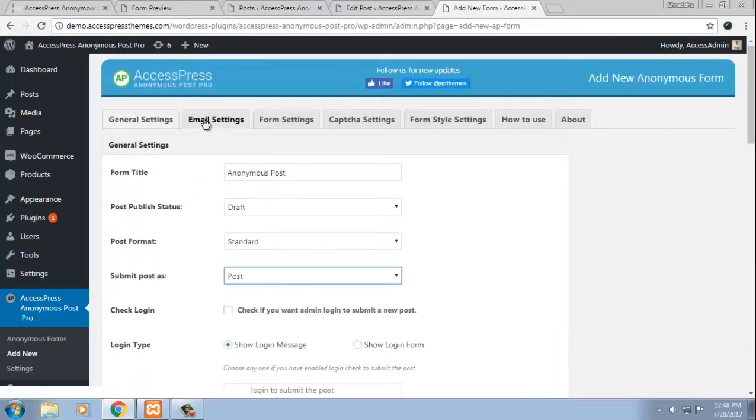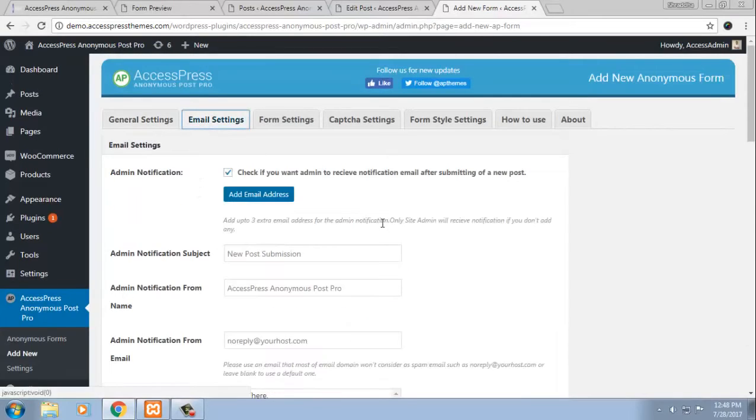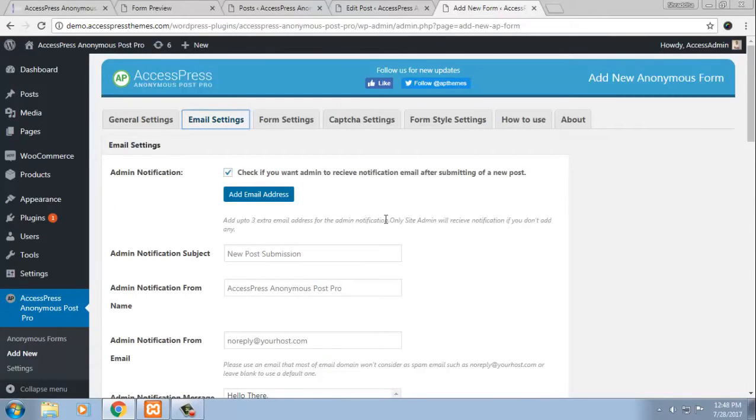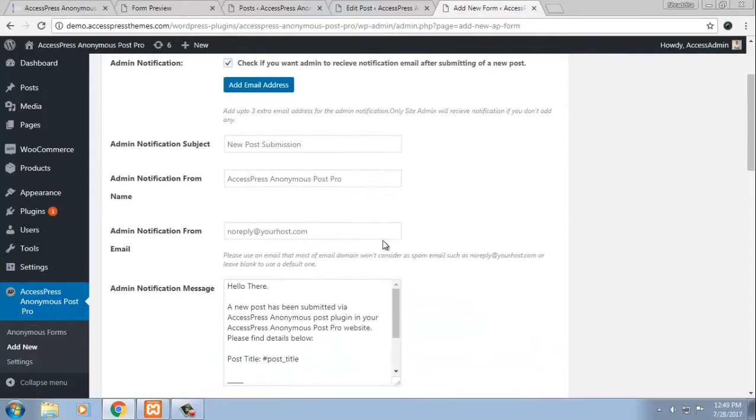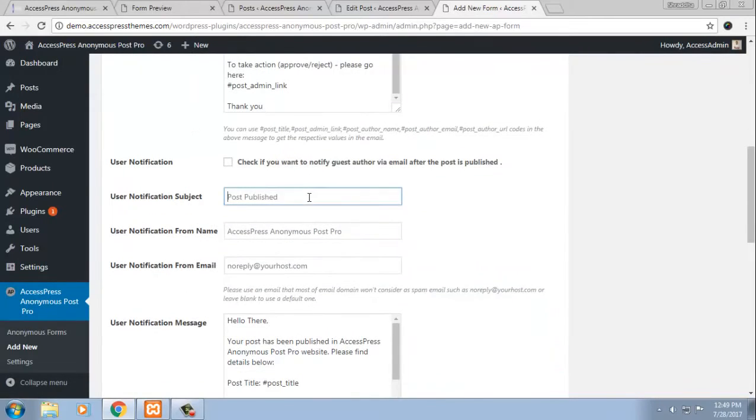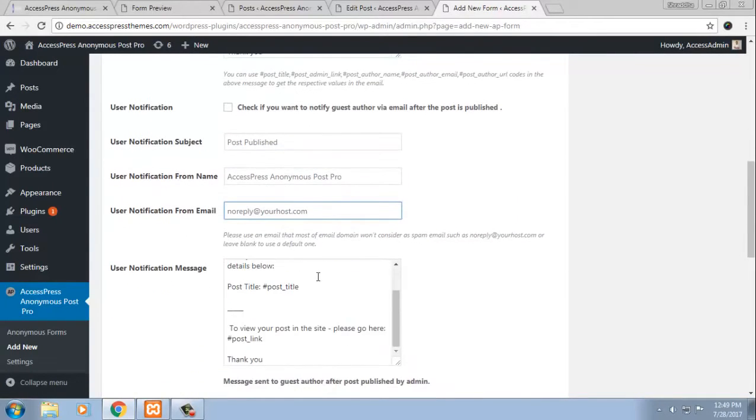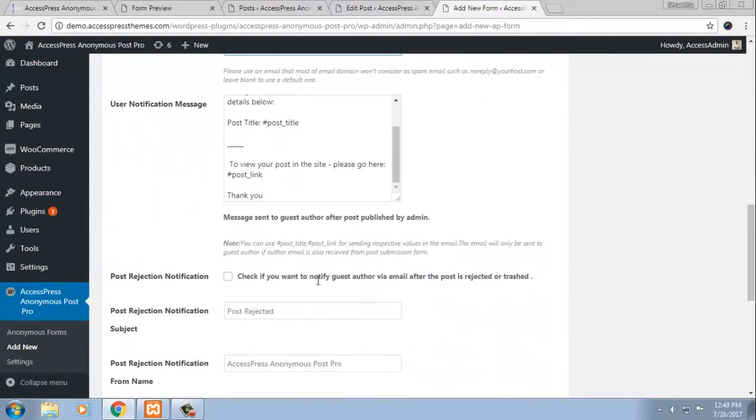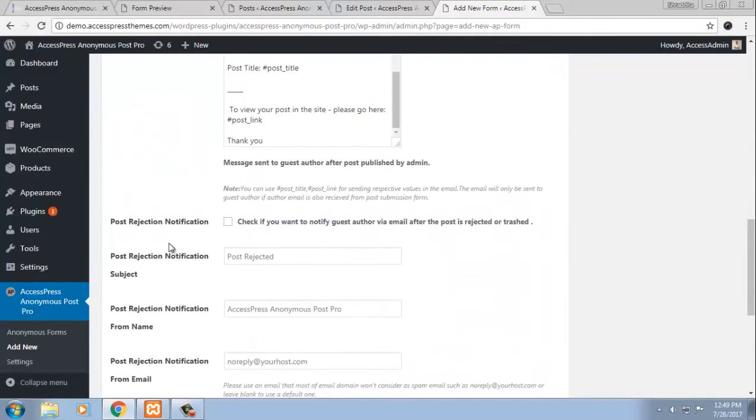In email settings, you can choose to send emails to your admins, to the admins of your website so that they can receive notification each time any user has submitted a post. You can also manage to send emails to the users to notify them if their post has been published or if their post has been rejected.